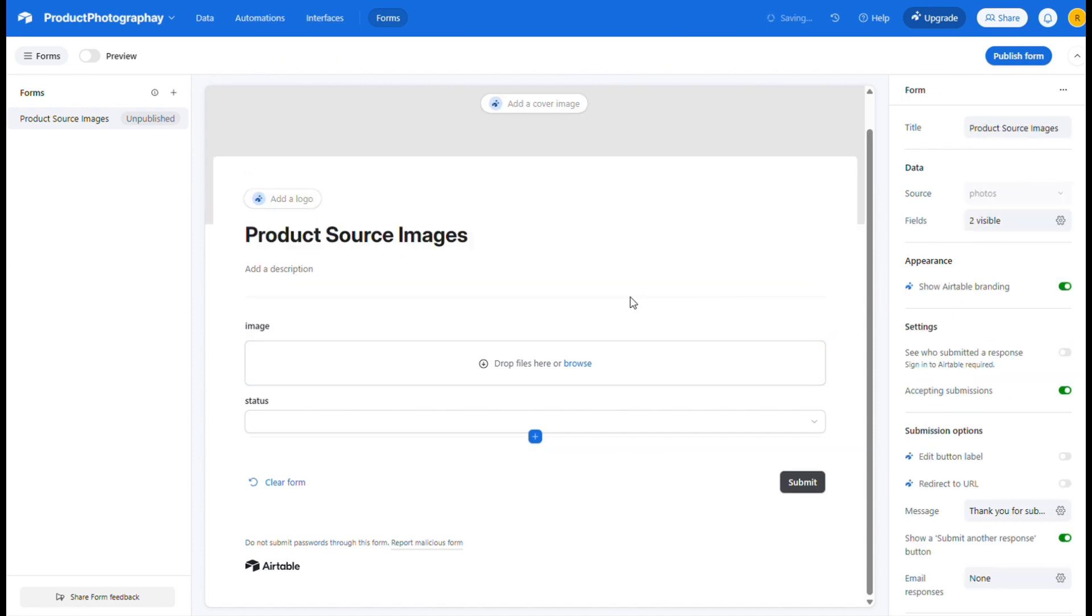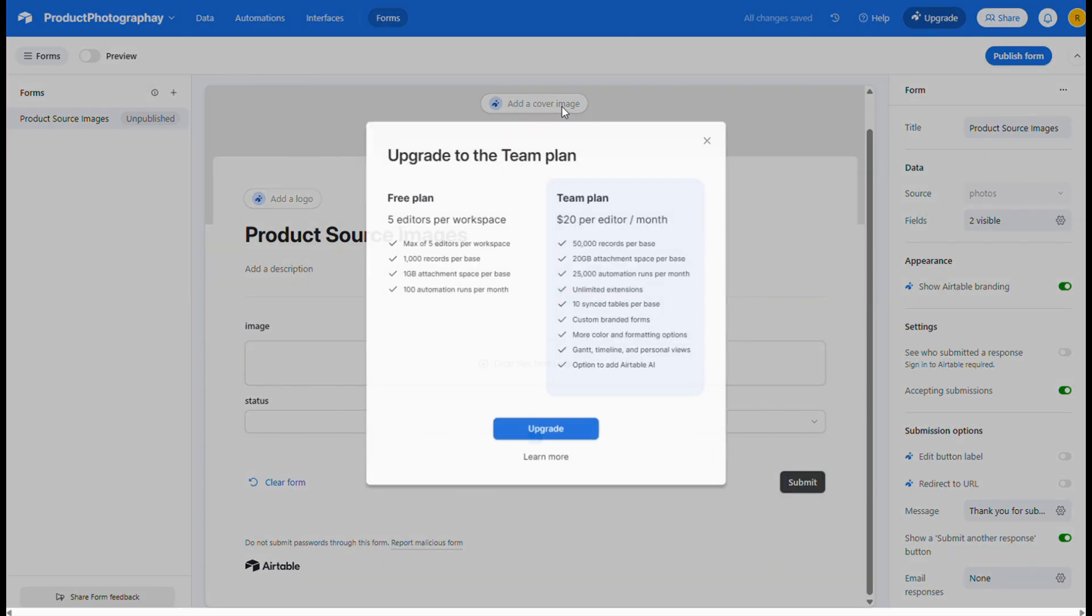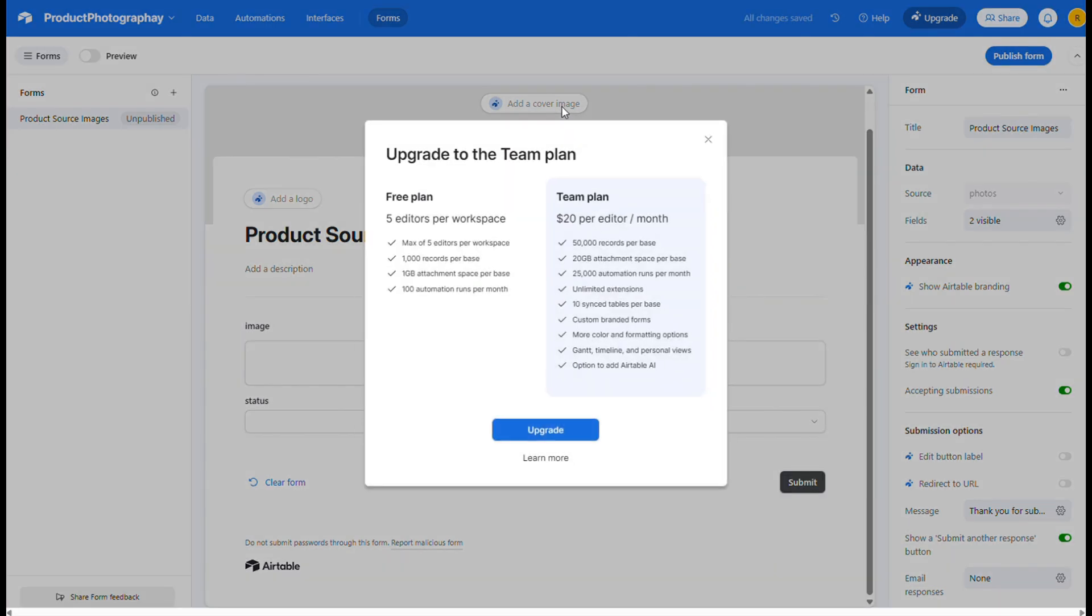Just a quick heads up, up until this point, everything has been free. But if you want to add custom branding to your form, you'll need an Airtable subscription. Honestly, Airtable is super useful, and if you're planning to build lots of automations, I'd definitely recommend getting a subscription.